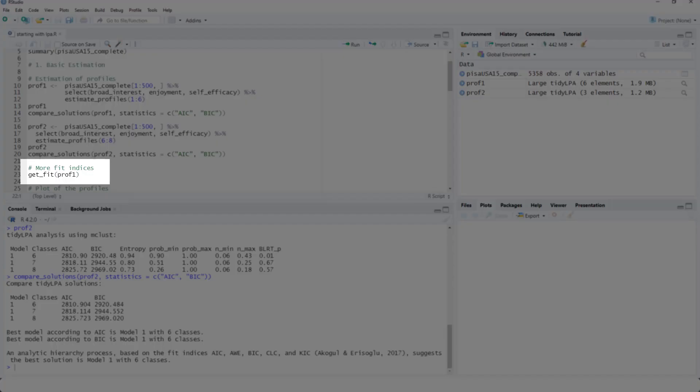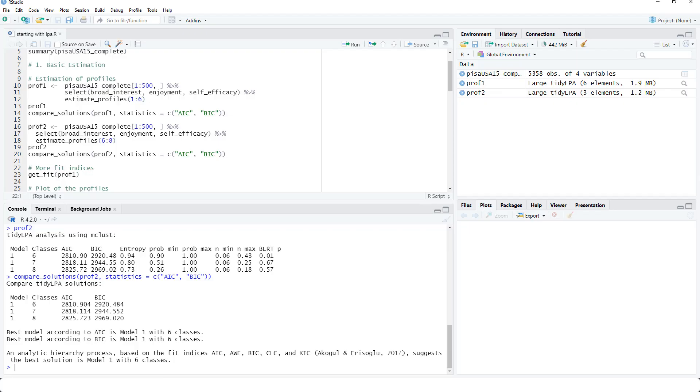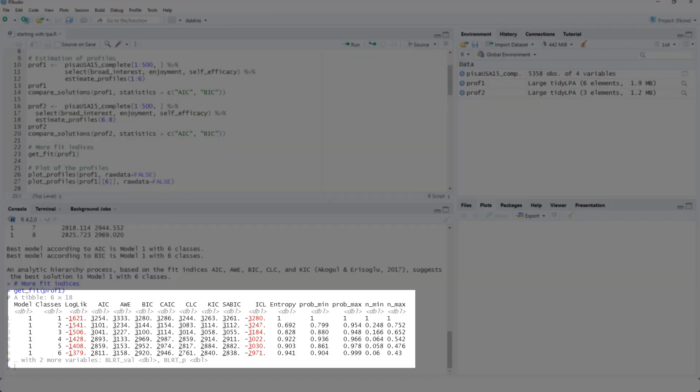We can get additional fit indices with a get_fit function. But I mostly look at AIC and BIC. So for me, the function above is enough.